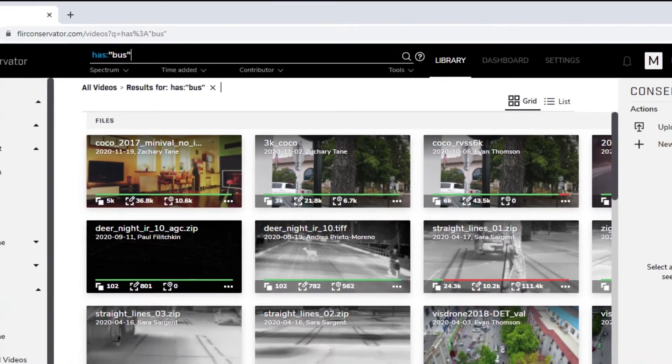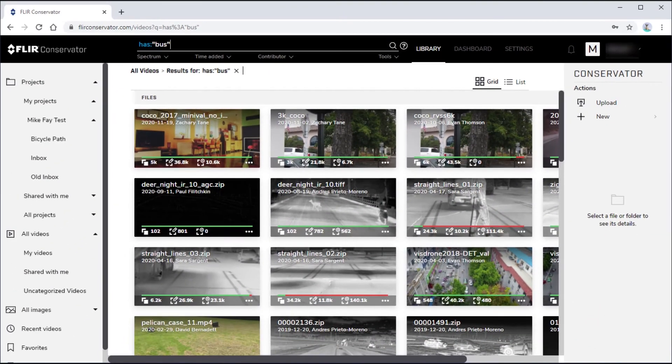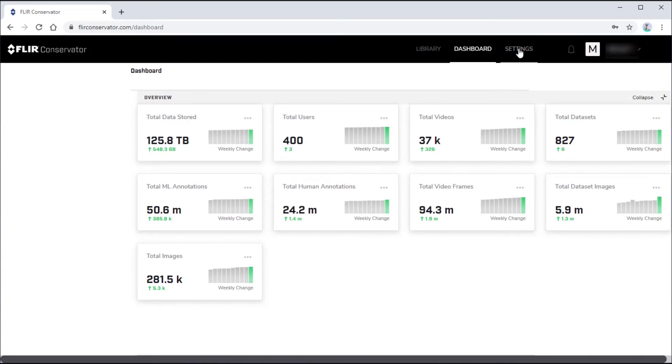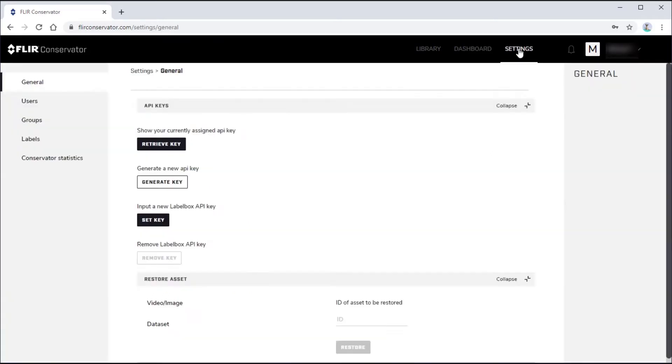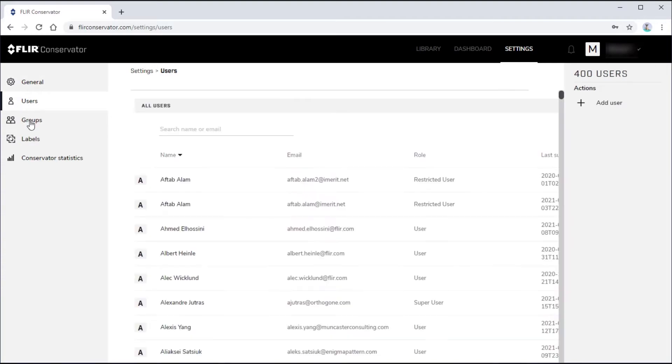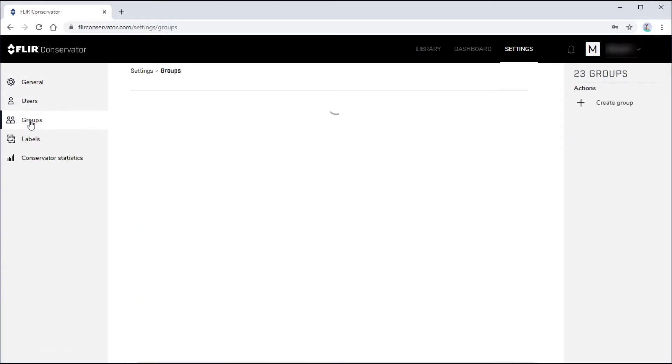The navigation bar also contains the Dashboard button, which shows conservator statistics, and the Settings button, which, among other things, displays user and group names and label names for objects.